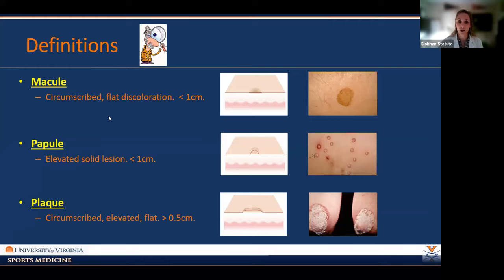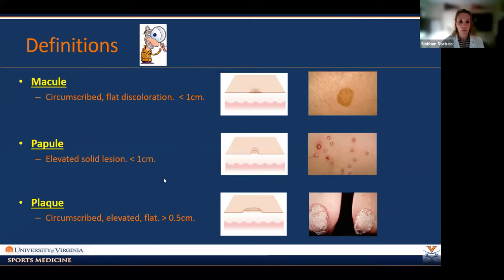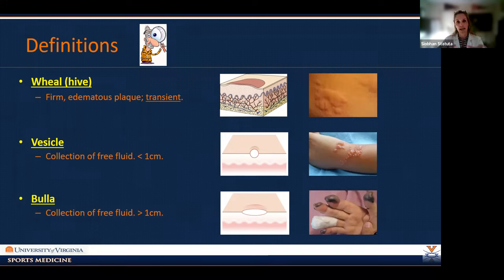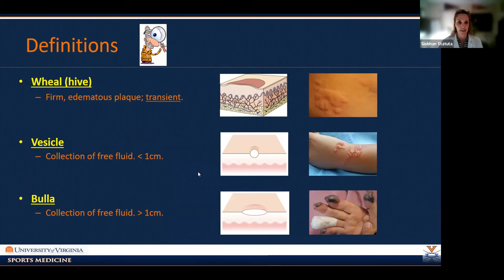Beginning with the macule: a circumscribed flat discoloration, less than a centimeter. Then papules, which are elevated but still small. A plaque is circumscribed, elevated, and flat — still small. Wheals, another word for a hive, are firm edematous plaques that are transient: they come and go, change in size, can coalesce, combine, separate, and go away. Vesicles are a small collection of fluid, and bullae are larger forms of that.